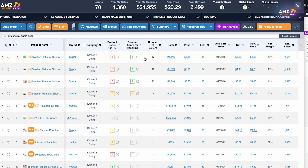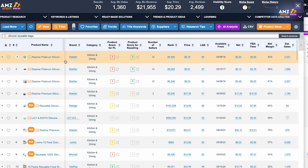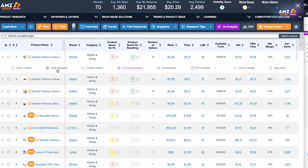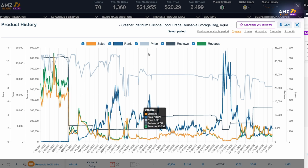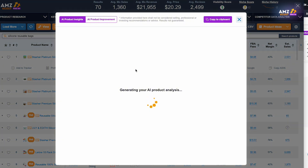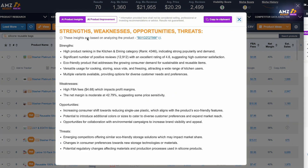Some other really helpful tools on the AMZScout Pro extension: when you click on a product, a dropdown appears with different options. One of them is 'Add to Tracker,' so you can track the product's metrics. There's also the profit calculator, which we've already seen in this video. Then there's product history, which gives you the price history as well as sales volume over a duration of time. And there's the AI product analysis — one of my favorite features on the Pro extension — where you'll be able to see the strengths, weaknesses, opportunities, and threats, with key points within each.